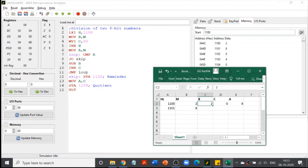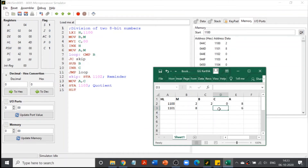Line 8 is JC SKIP — jump on carry. Since there is no carry, we proceed to line 9: SUB B, which subtracts B from A. A becomes 8 minus 2 = 6. Then INR C increments C from 0 to 1. Then JMP unconditionally jumps back to line 7.